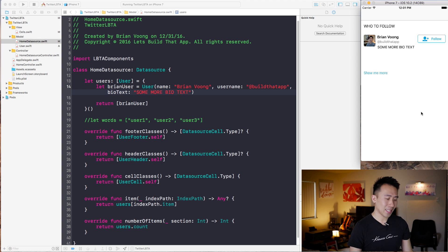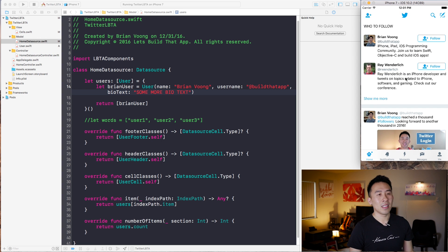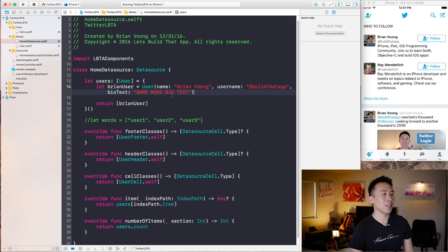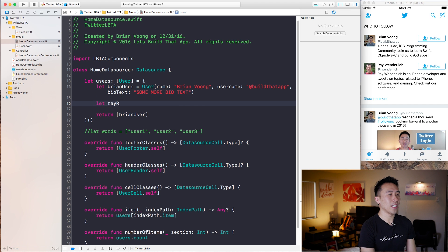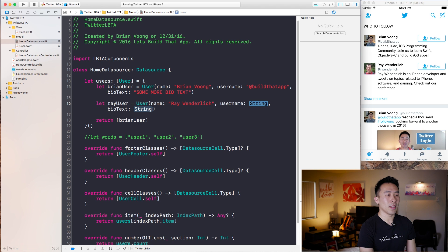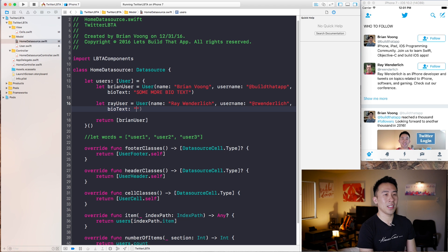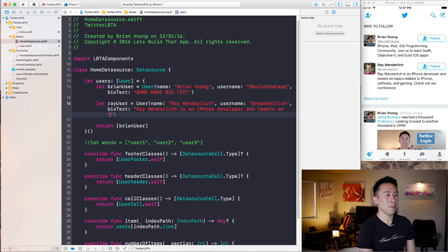So what I want to do now is to show you guys how to render out the Ray Wenderlich cell inside of this list. So let's just create this other user. Let ray equal user and name — so what is his name? Ray Wenderlich. Username is at rwenderlich. And for the biotext, let me just see how fast I can type this. Tweets on topics related to iPhone software and gaming. Check out our conference.